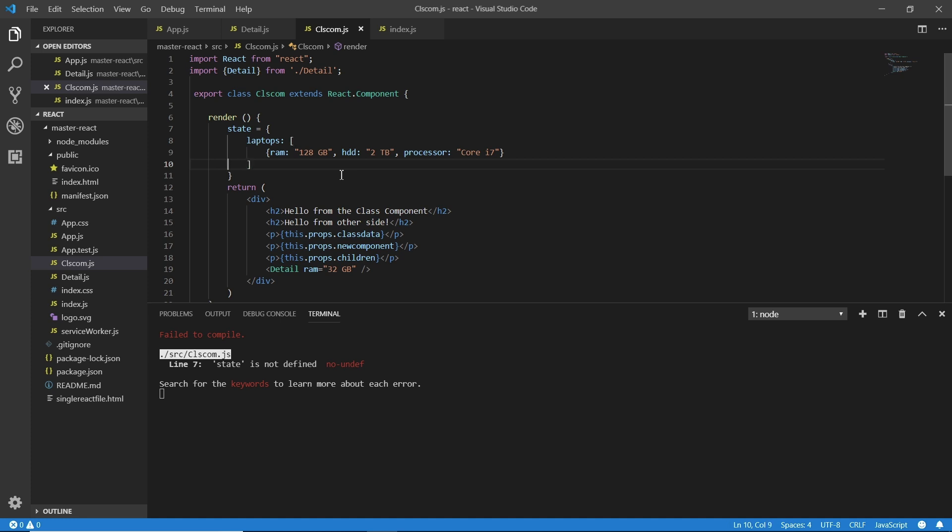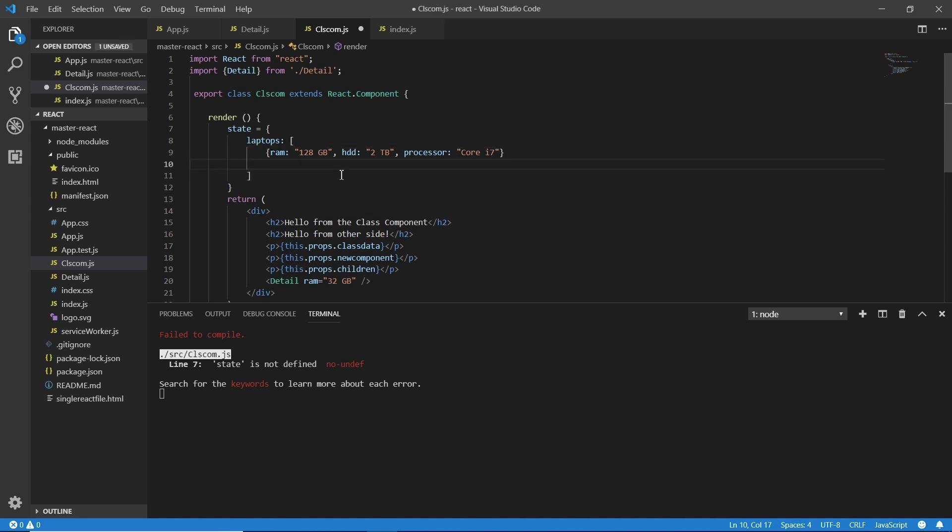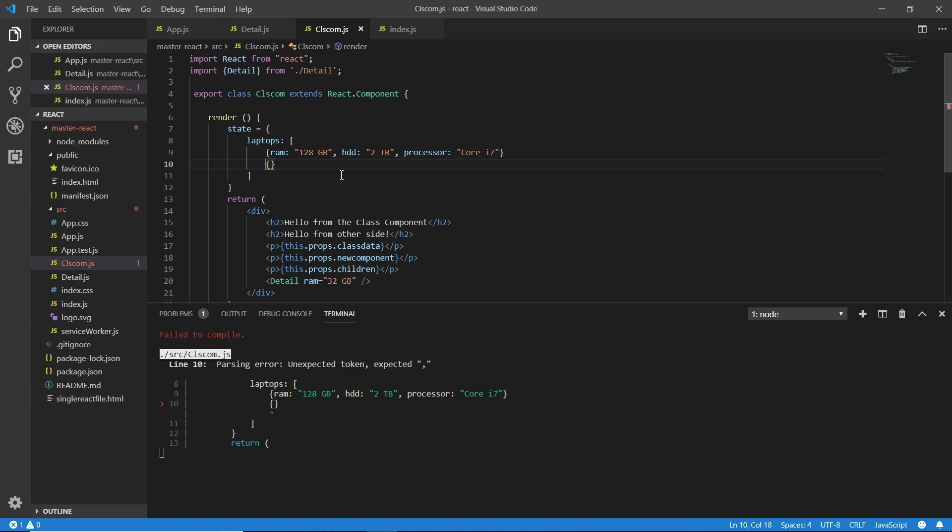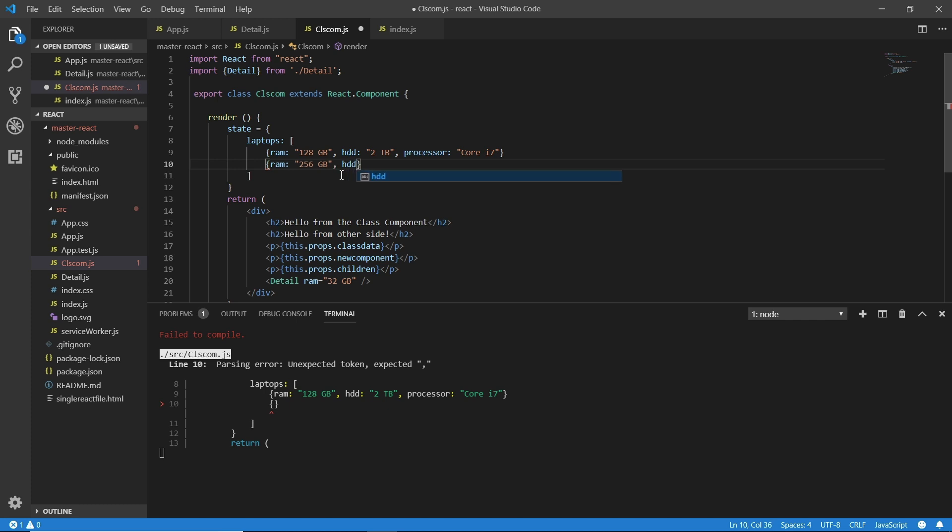Now I'm going down. I also can make multiple entries here. I'm again typing RAM and the value for the RAM I'm adding as 256 GB, and a comma and HDD, and here I'm writing 1.5 TB. Adding a comma, processor, and like that i5.